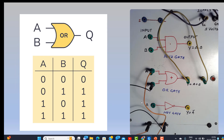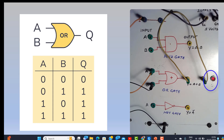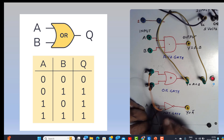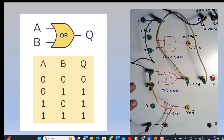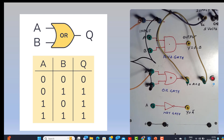Now let us connect the OR gate to the circuit. Both inputs are connected to 0 and therefore the output is 0. We connect one of the inputs to 1 and the output is 1 — you can see the output LED is glowing. Now we switch over the two inputs and the output is still 1. Finally both inputs are 1 and the output is 1. So that verifies the OR gate operation.